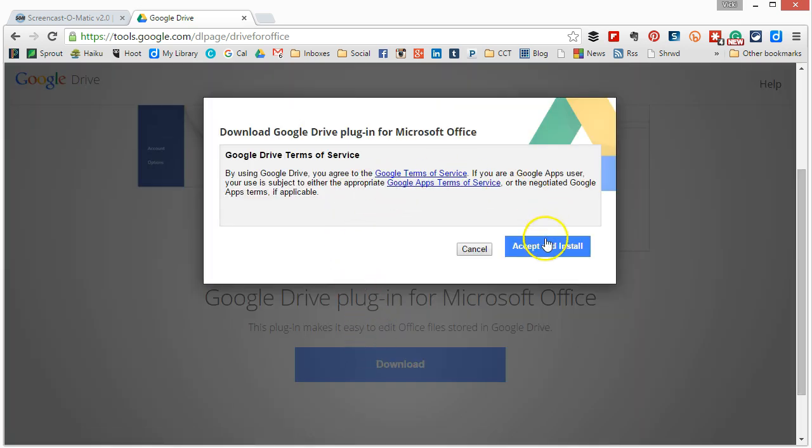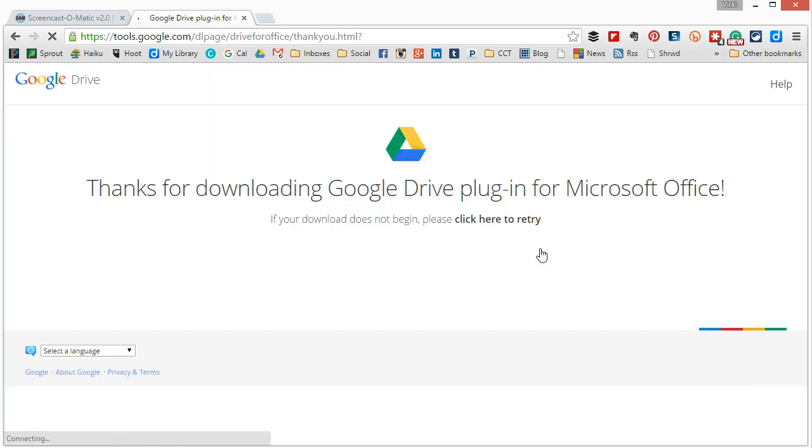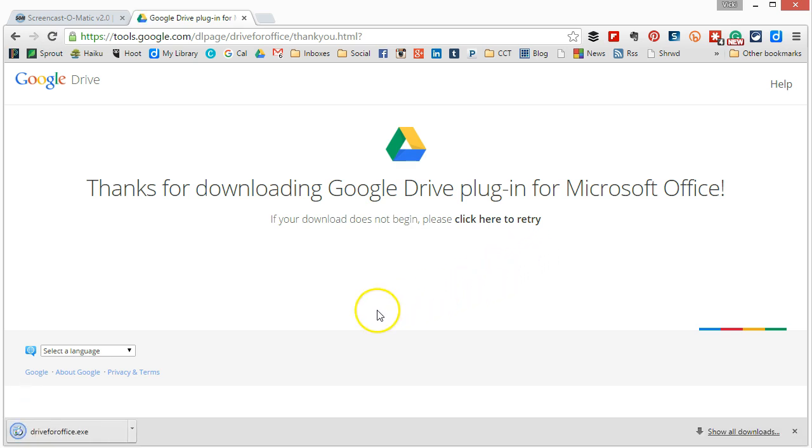Now for this demonstration I'm using Google Chrome. Internet Explorer and Mozilla Firefox will be slightly different. Here on my screen it's downloaded and you're going to go down to the bottom left and click in Google Chrome.